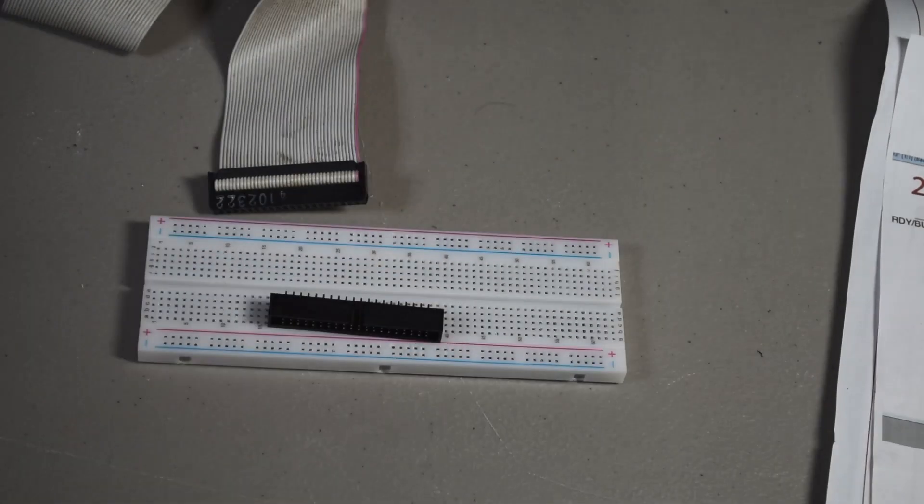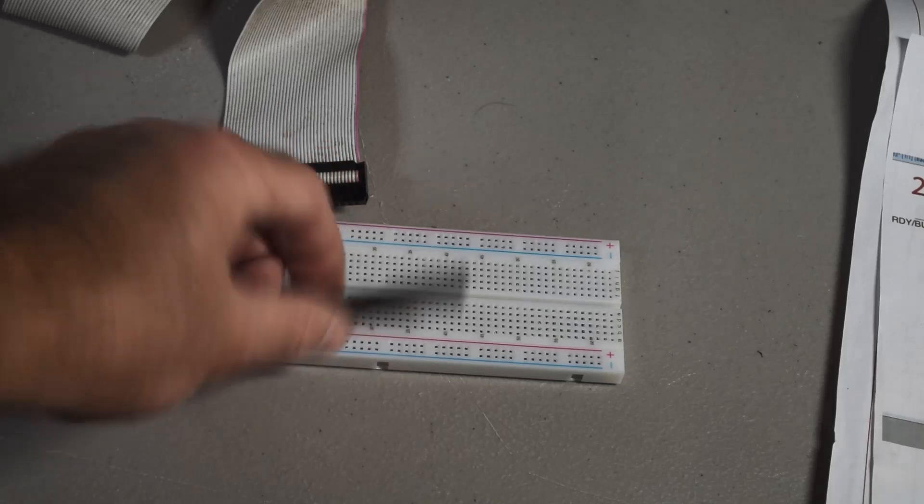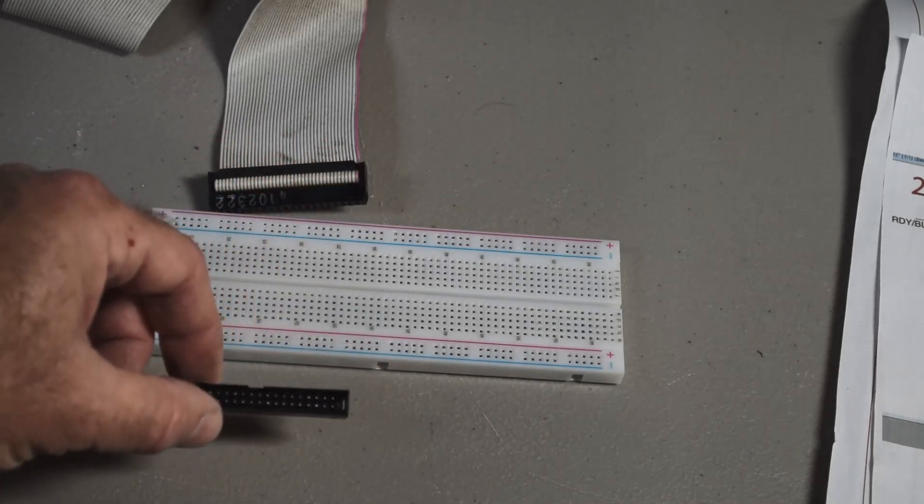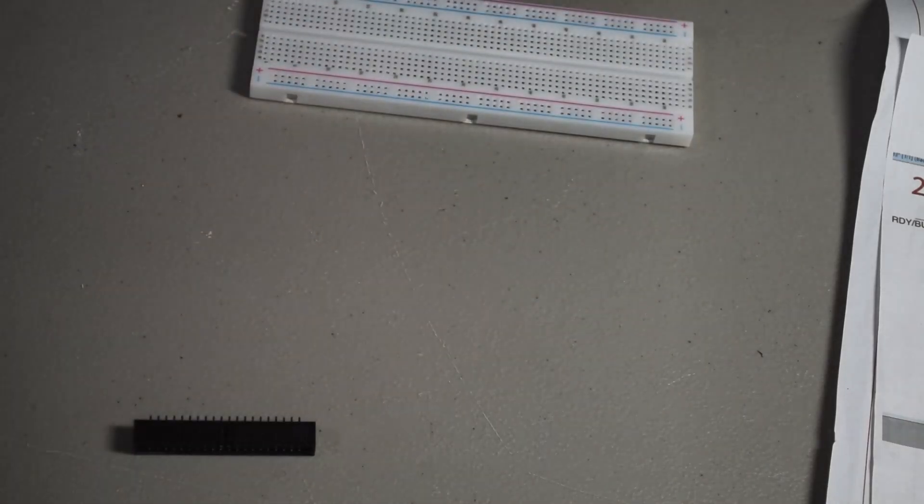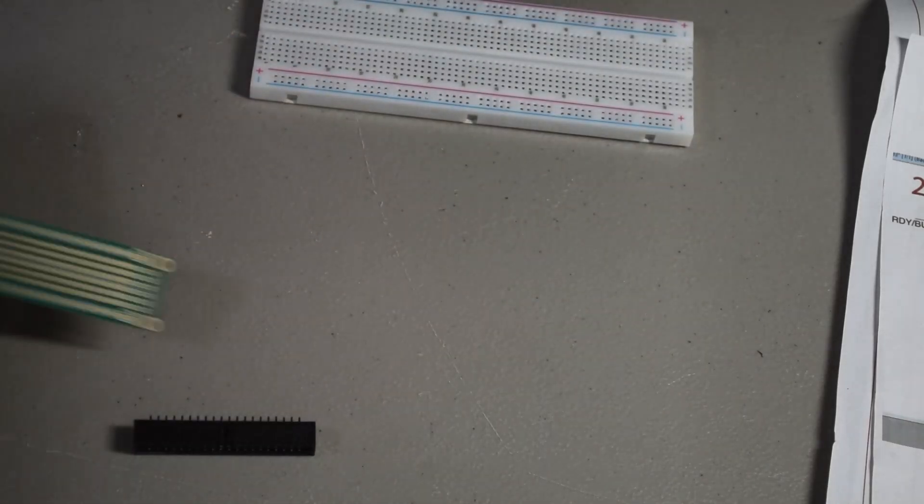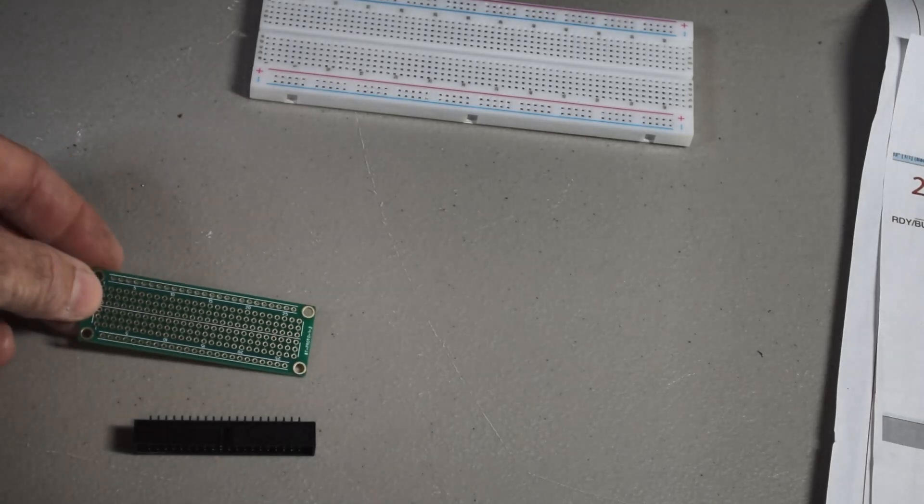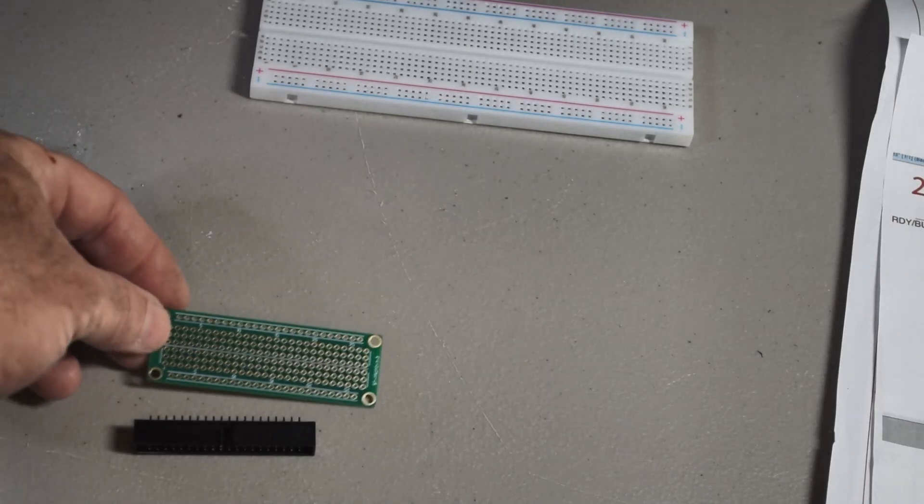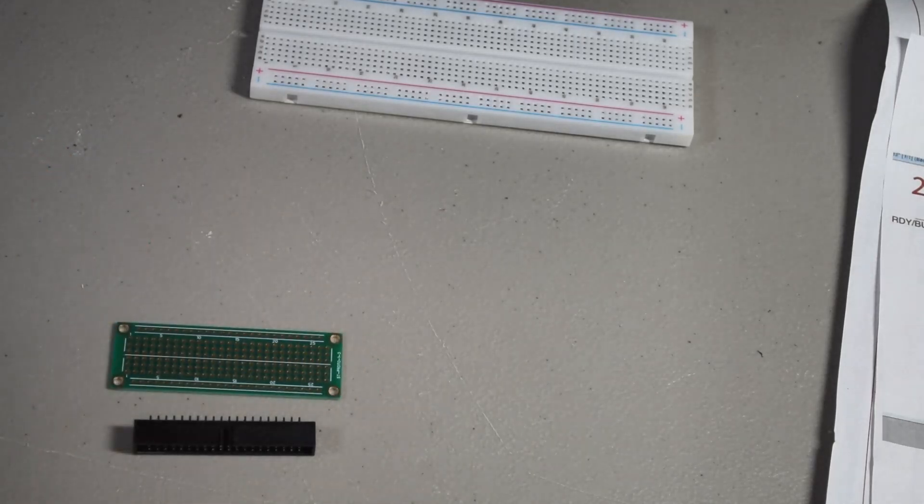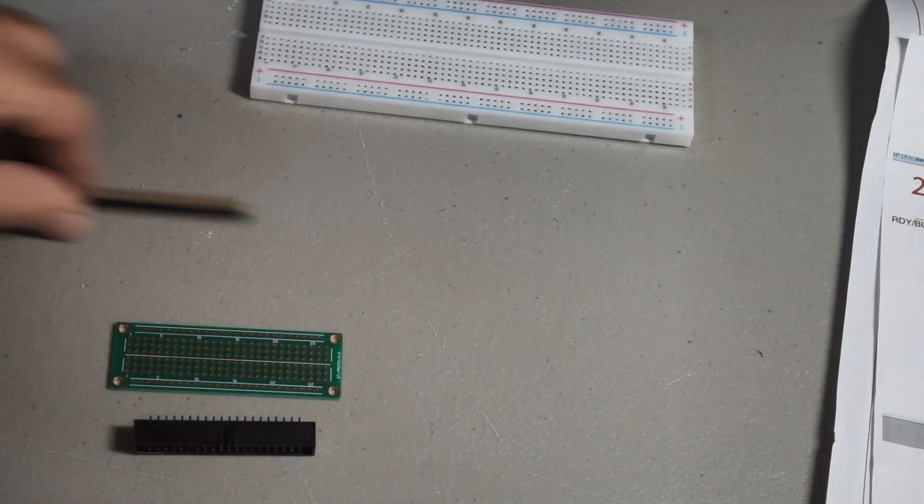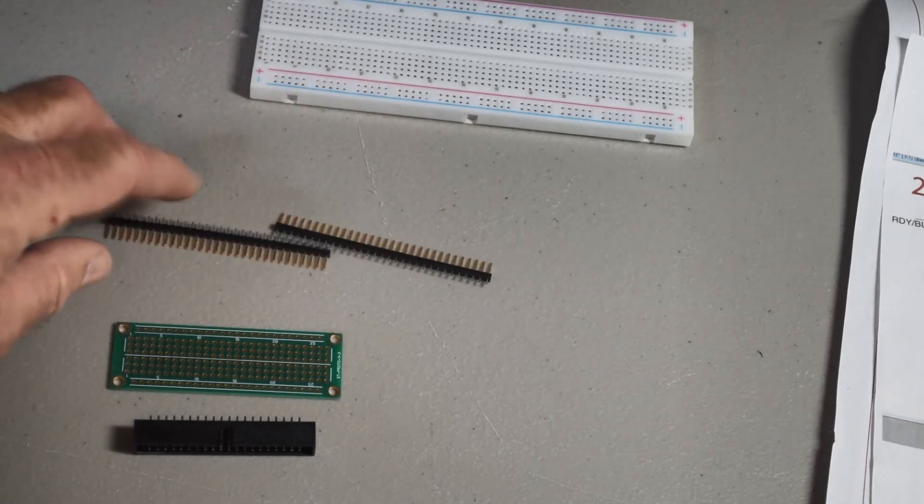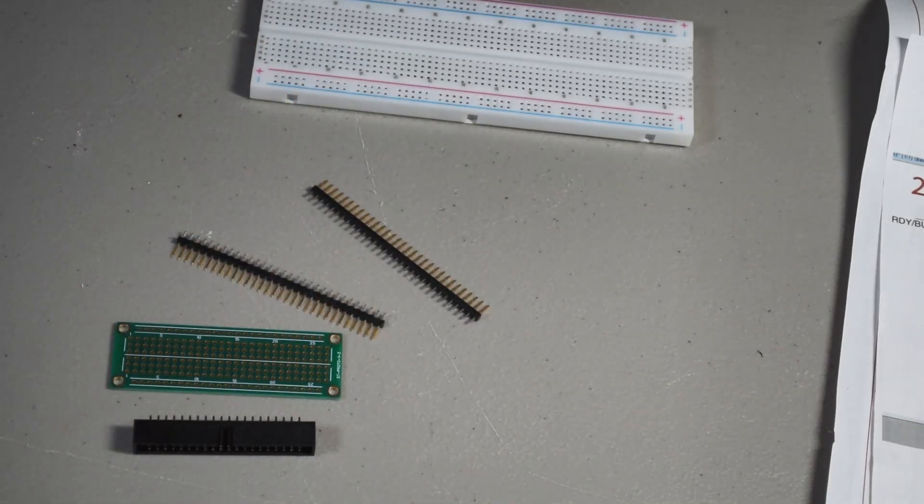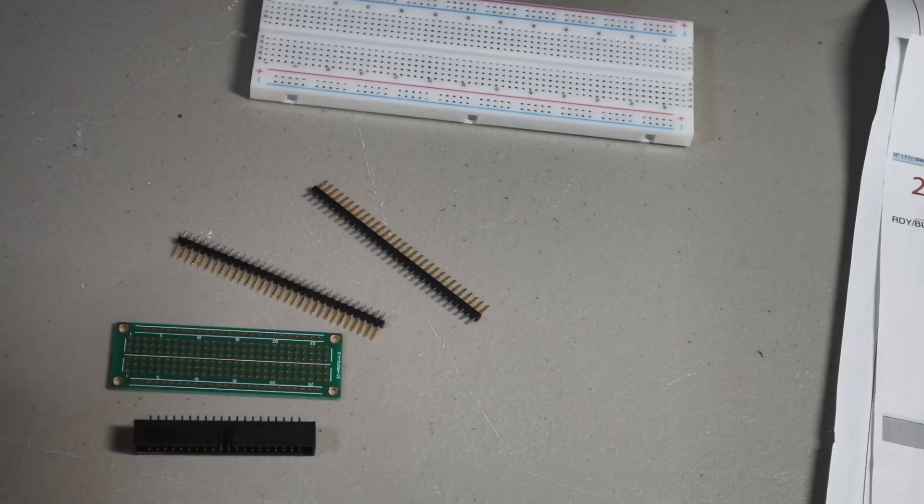And I'll show you how I did it and what materials you need to do it. So, let me show you what you need to make this happen. You need your IDC connector right there. You need a little protoboard like this one right here. And you need some headers.